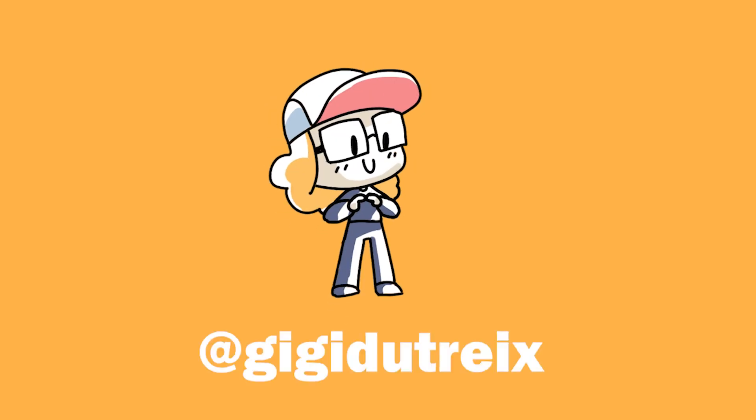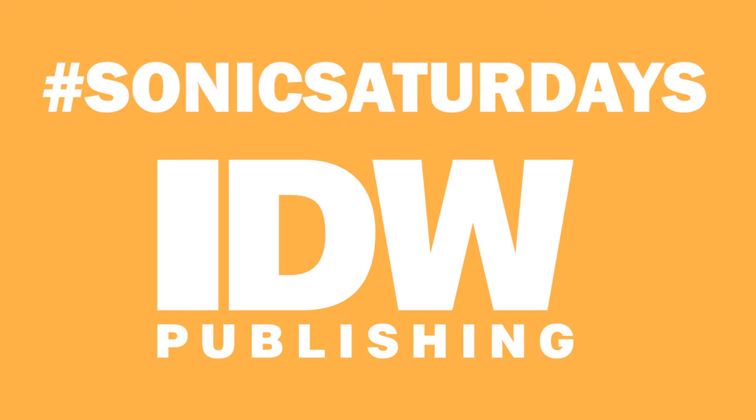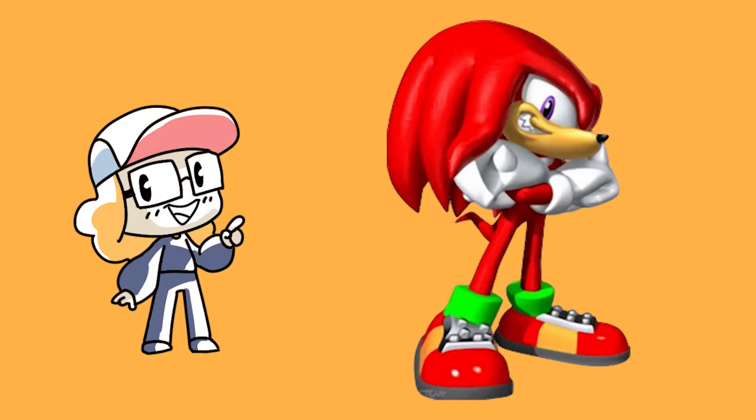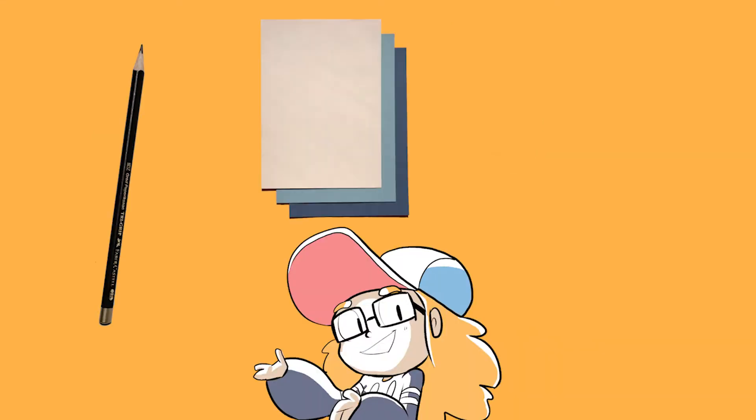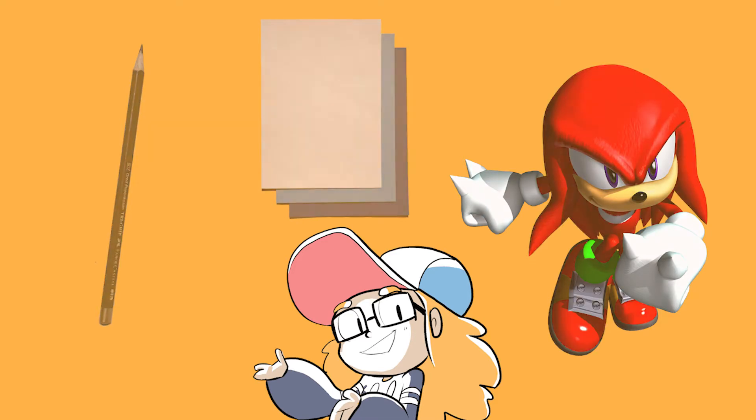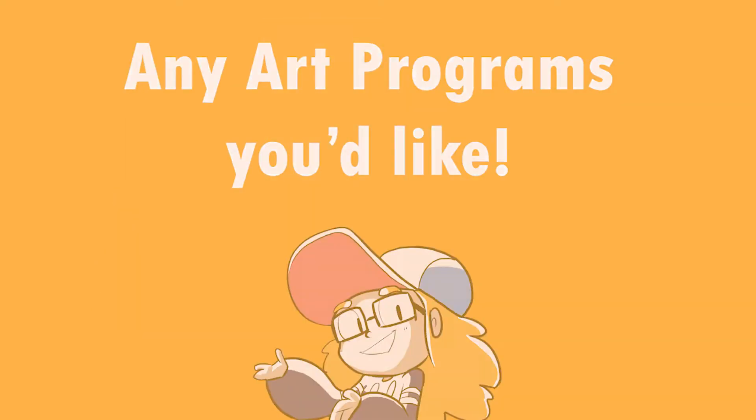Hello everyone, and welcome to the continuation of Hashtag Sonic Saturdays, brought to you by IDW Publishing. Today we're going to be drawing the rougher than the rest, Knuckles the Echidna. Before we start, make sure you have a pencil, paper, and a handy little reference guide to follow along with, or you can follow along with your art programs if you choose. Ready? Let's go!